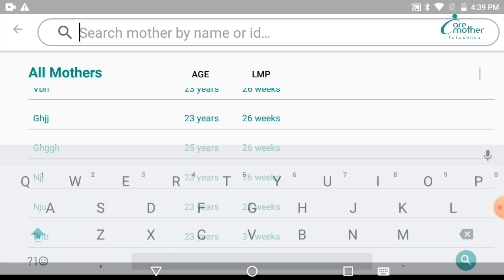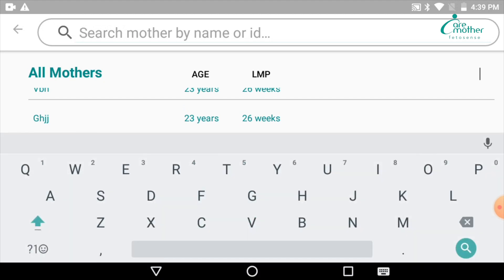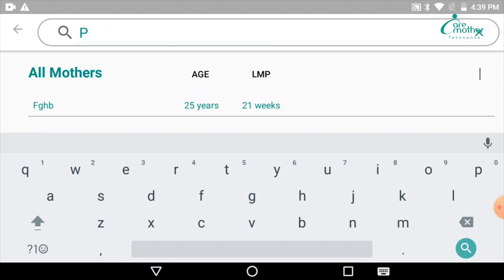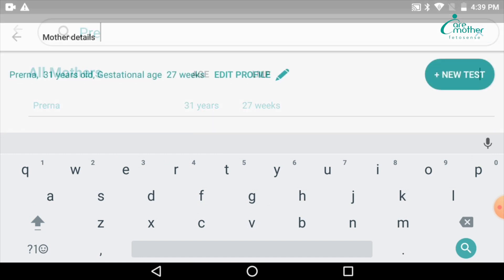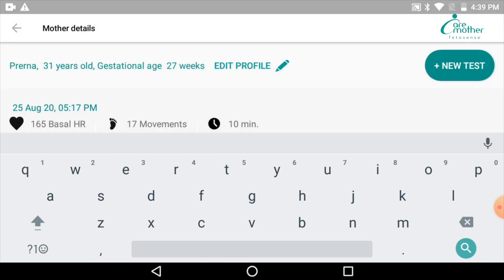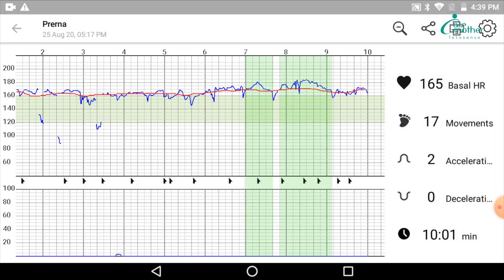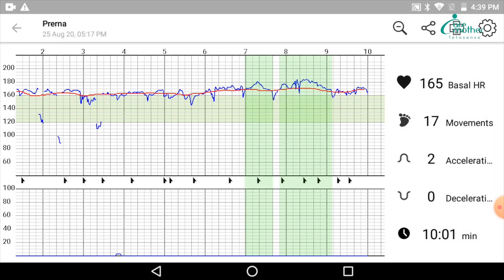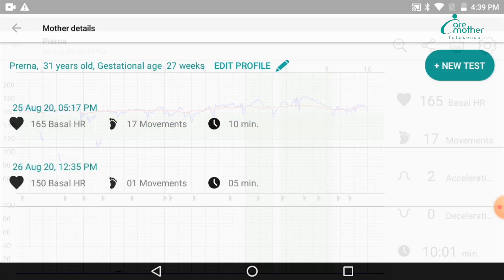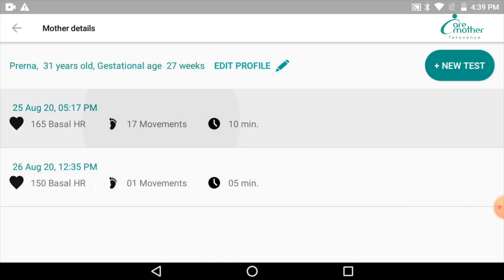To search a particular patient, you just need to type in their name in the search tab and their profile will appear. For example, I type a patient name. Her profile came up like this. I click on that profile and all her tests will come up.